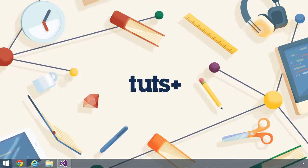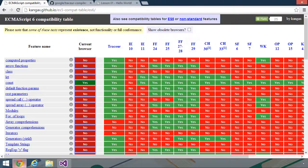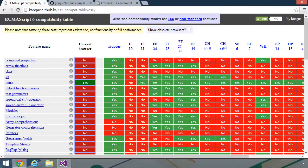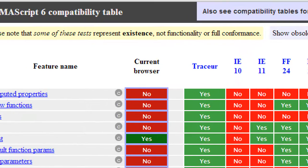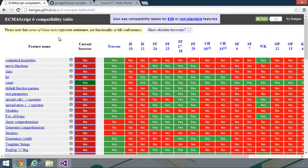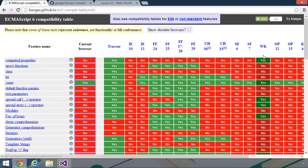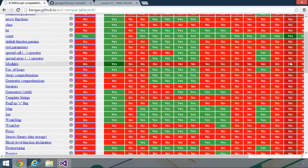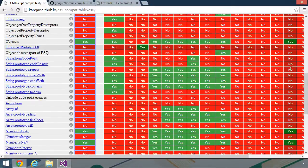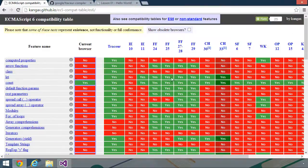There are many resources that we can use to find out what environments support what features. But probably the most commonly used is this table by KANGAX. The big thing about this table is this little disclaimer at the top, that some of these tests represent existence, not functionality or full conformance. So some of these yeses are really no's because while the feature might exist, there's really nothing there behind it. You can see that support for ES6 is almost non-existent pretty much across the board, except for Firefox and Tracer.